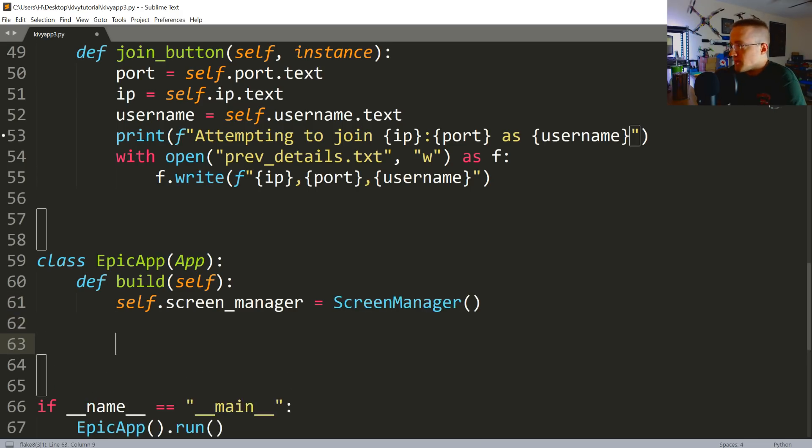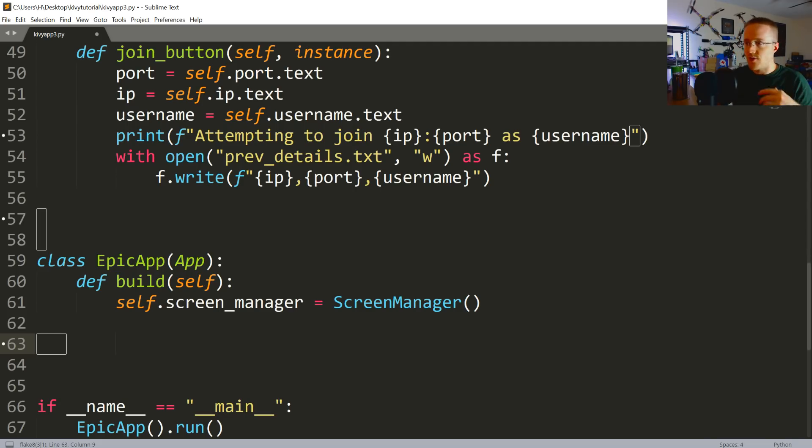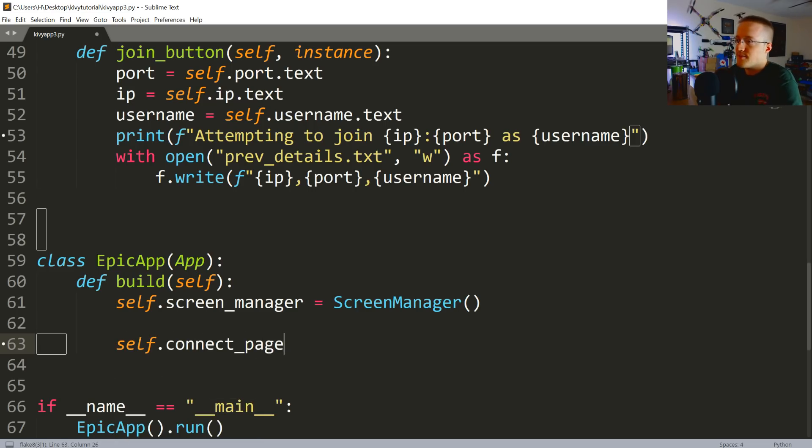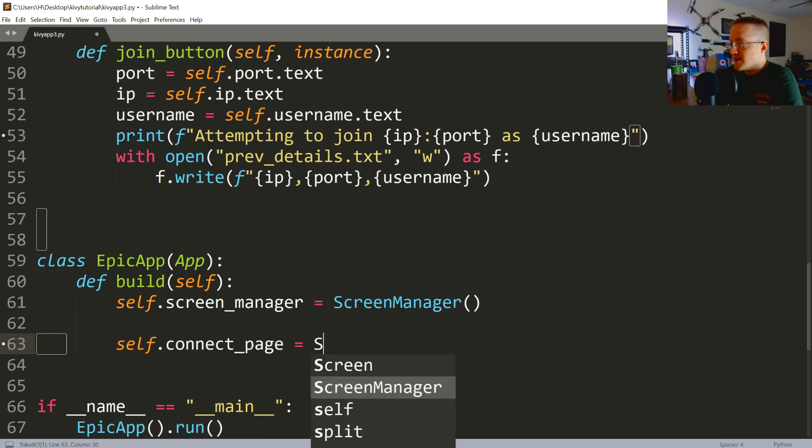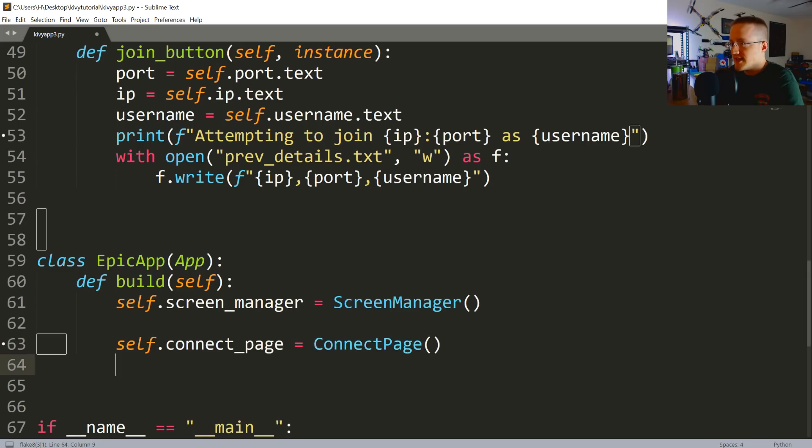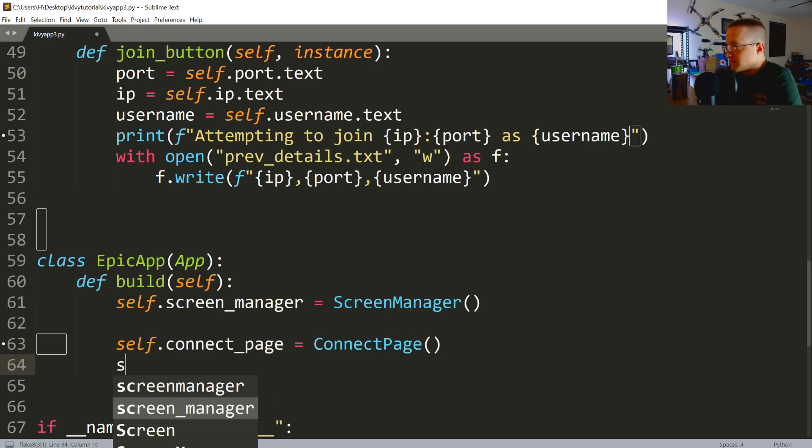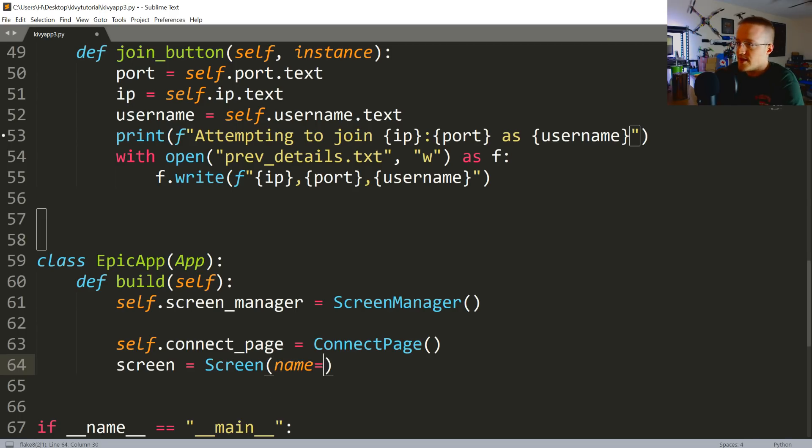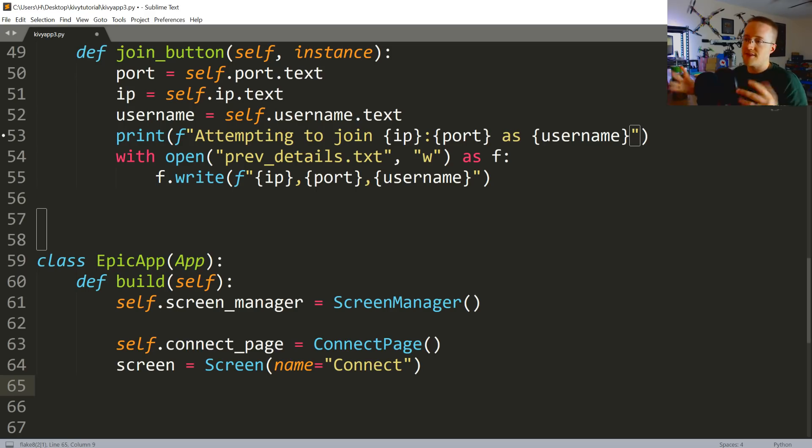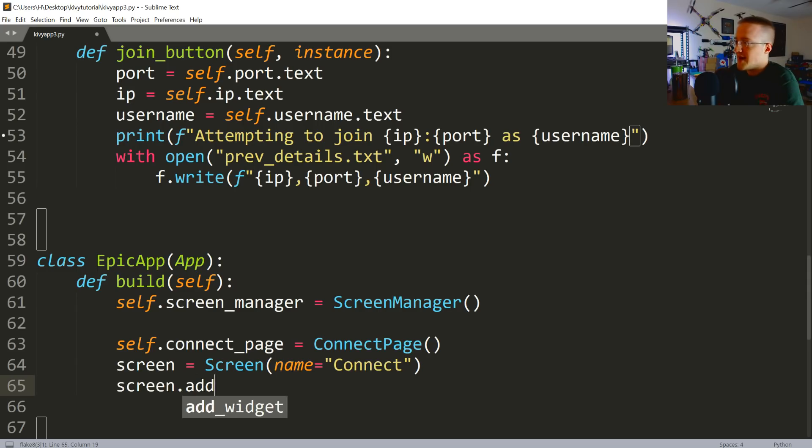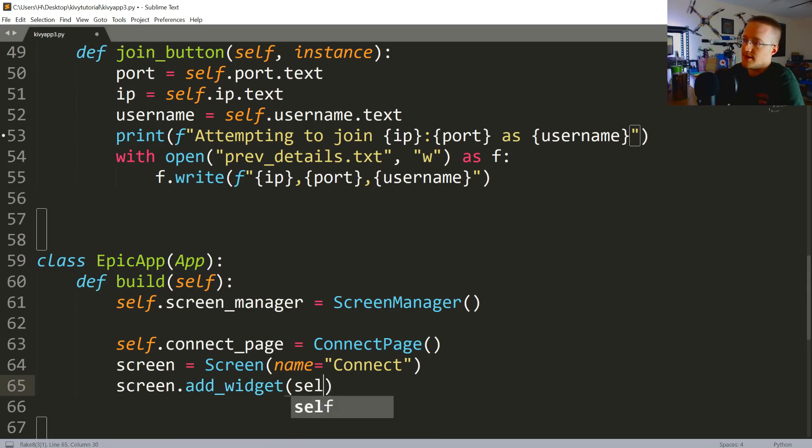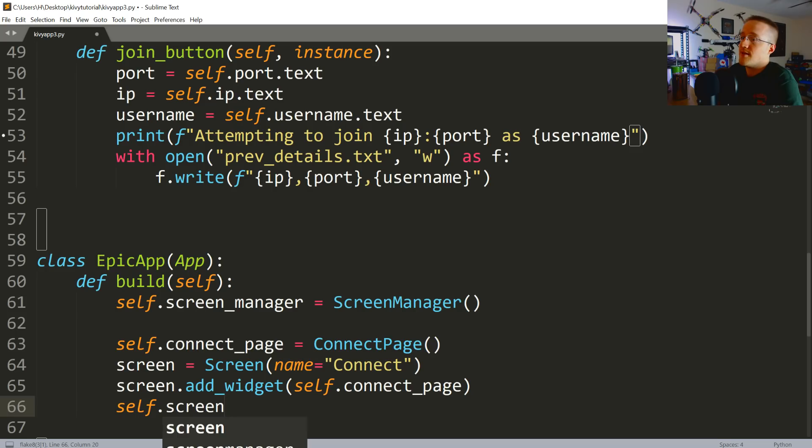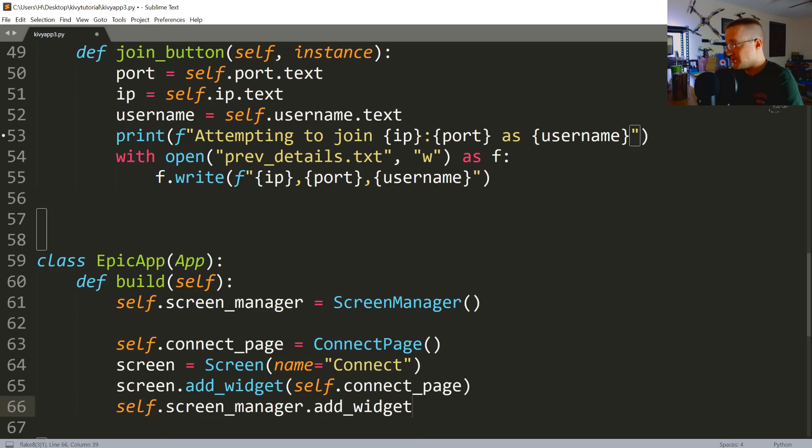And then what we want to do is add our pages or screens to the screen manager. So self.connect_page is going to be a ConnectPage object, and then we're going to say screen equals Screen, and we're going to give this screen's name 'Connect'. So now anytime we want to reference this screen, we're just going to reference the string 'connect'. Then we're going to say screen.add_widget self.connect_page, and then finally self.screen_manager.add_widget screen.